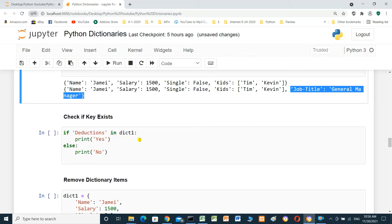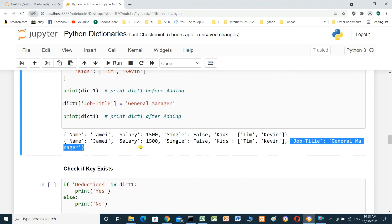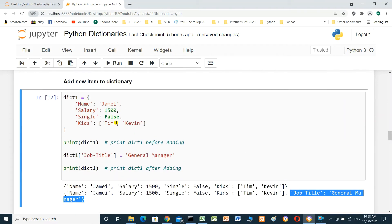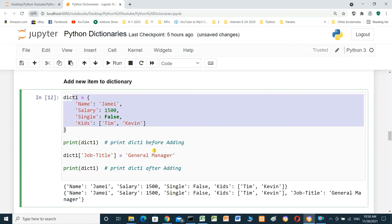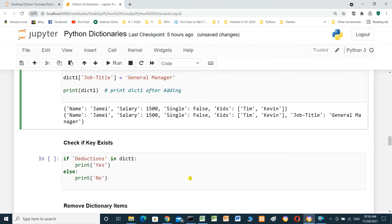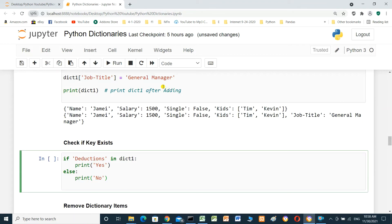Check if a key exists. If 'deductions' is in dictionary one, print yes, else print no. Deductions is not in the dictionary, so it should print no.